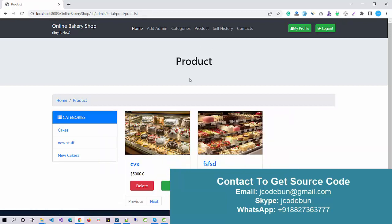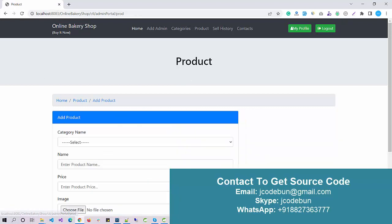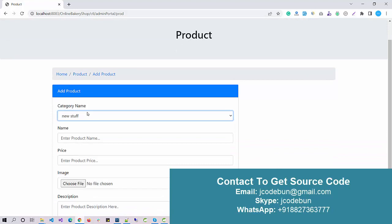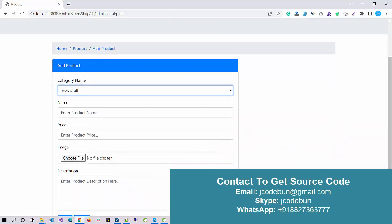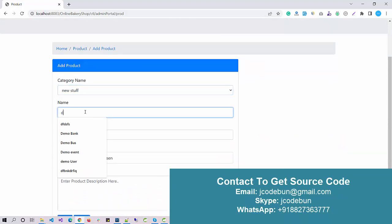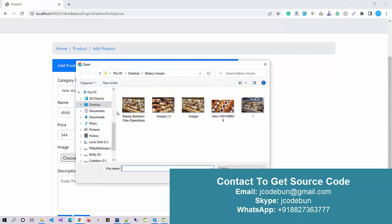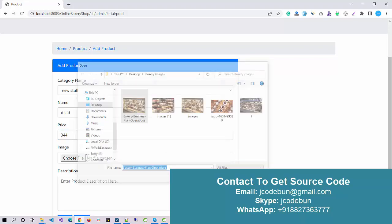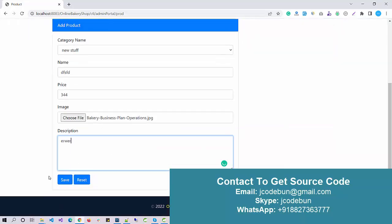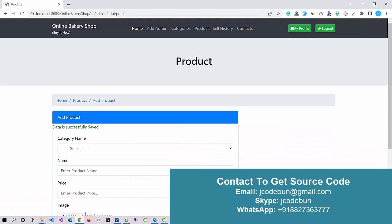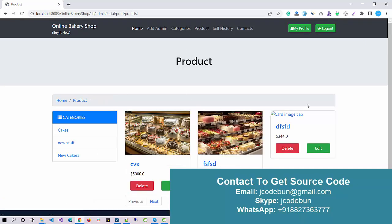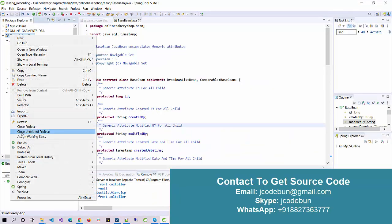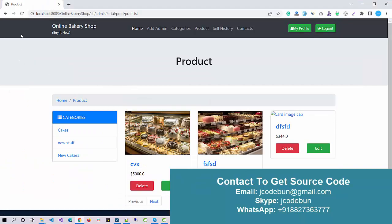After categories, we have the product section. Under product, we have all the categories. I can add a new product in some category. Let's suppose I want to add a new bakery product. I enter the product name, the product price, choose the image, enter some description, and click the Save button. The recently added product is there.